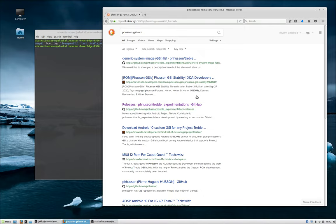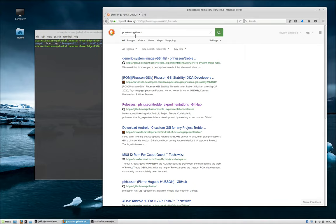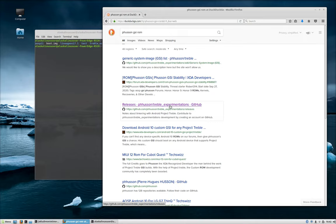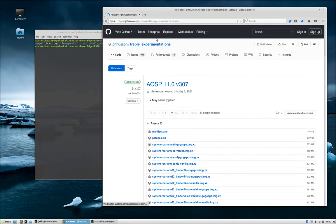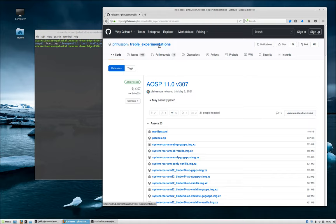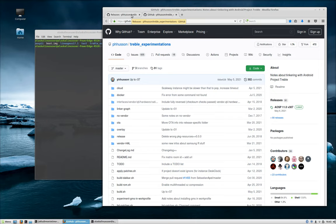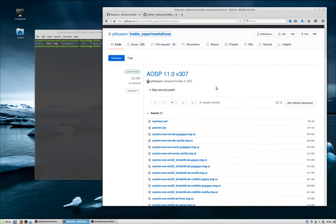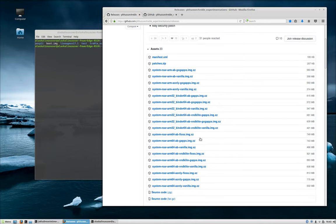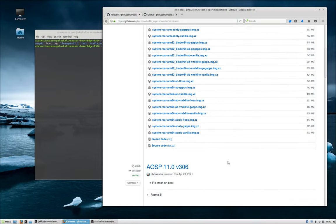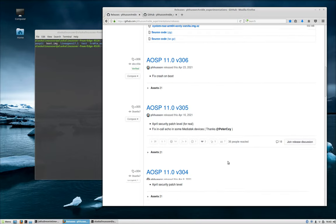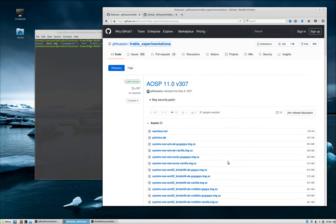I did actually just do this the other day, so the great thing is we'll walk through it and I'll be able to show you the final result as well. If you jump onto DuckDuckGo or Google, you can Google for Fusion GSI ROM and typically you'll have a lot of things show up. But the particular thing you're looking for is the GitHub for Fusion Treble Experimentations, and I'm going to try to put a link in the description.